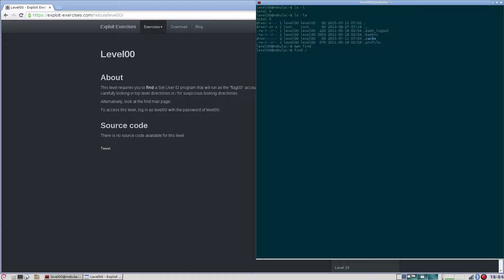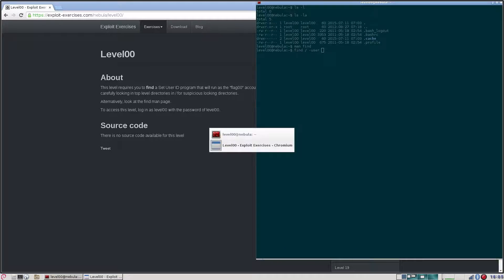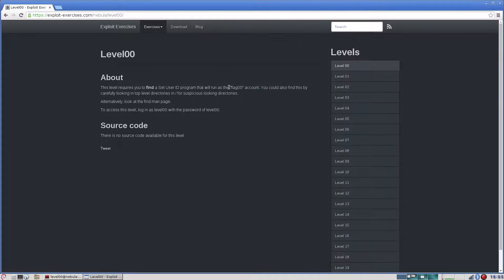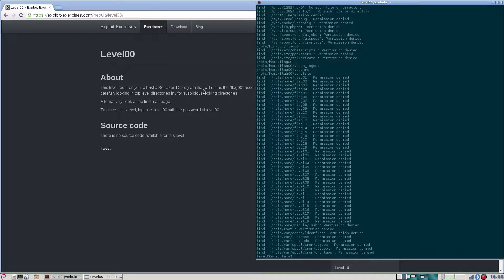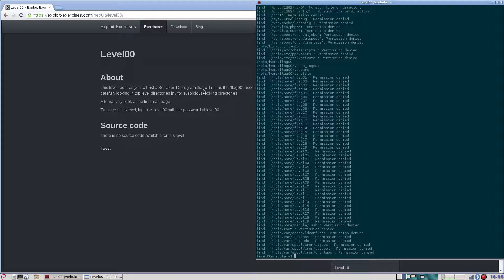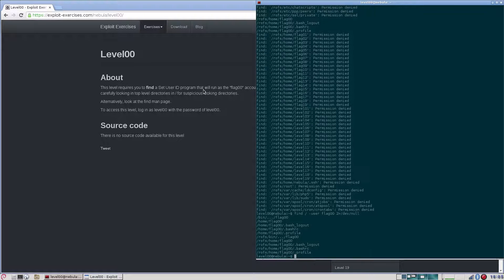Find, search from root, user. It should be run as flag 0, flag 00. Let's take all the errors and send them to dev/null, we don't want them.